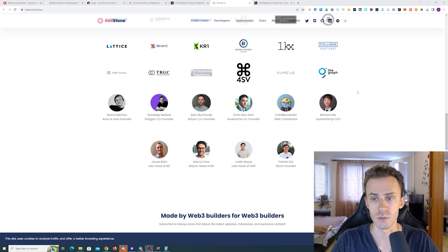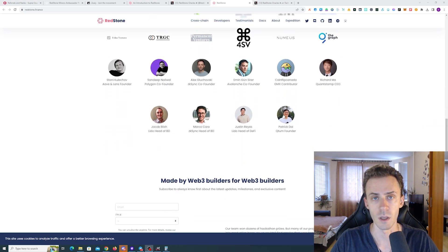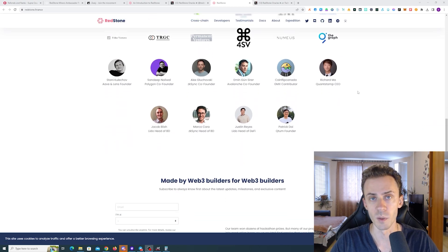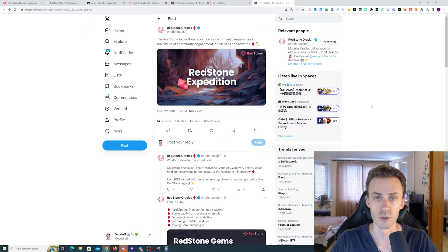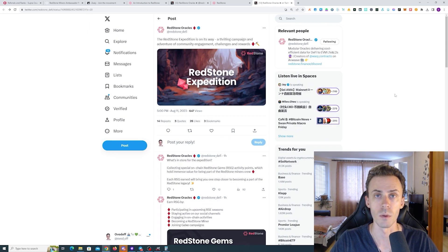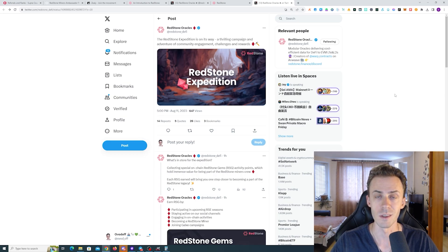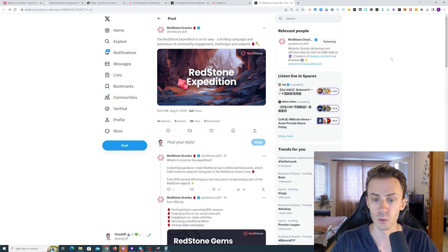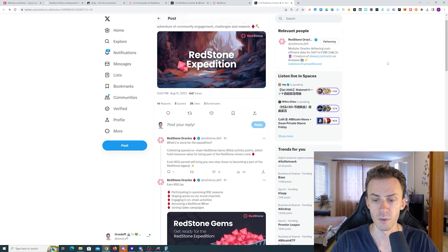These are the angels, all well-known people in the industry. First, let's check the announcement about Redstone Expedition campaign, and then we'll dive into the Ambassador Program as these are connected.